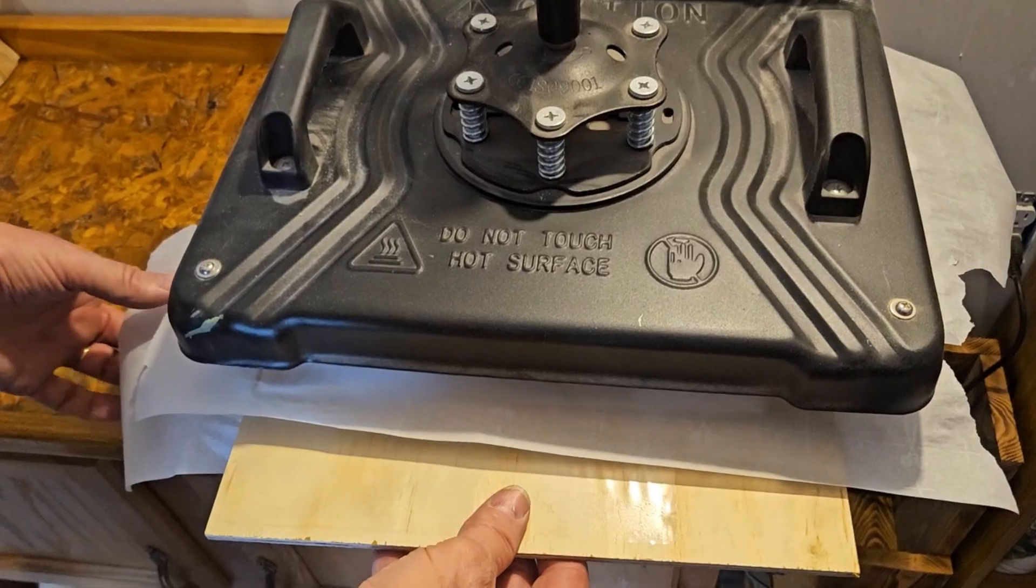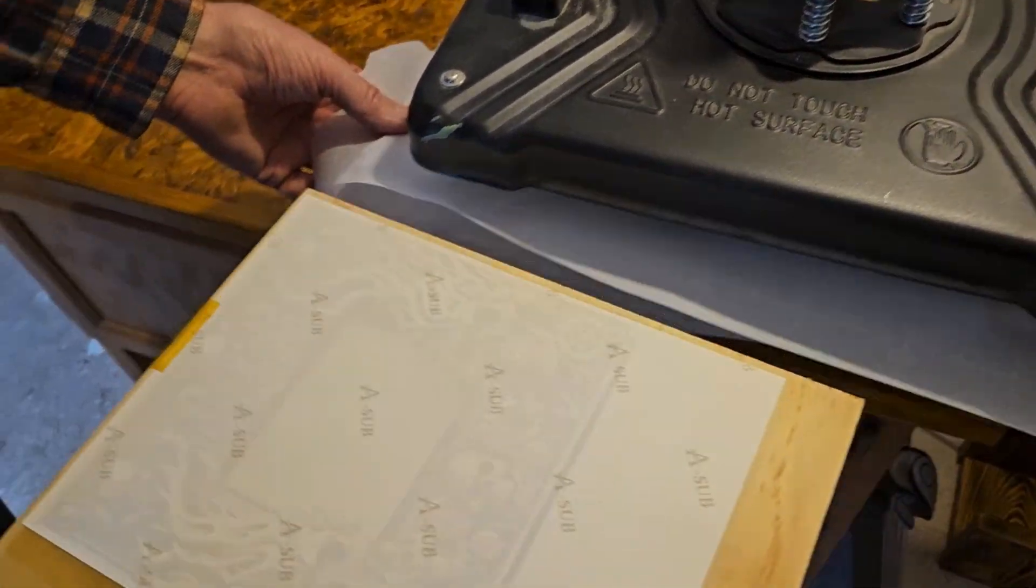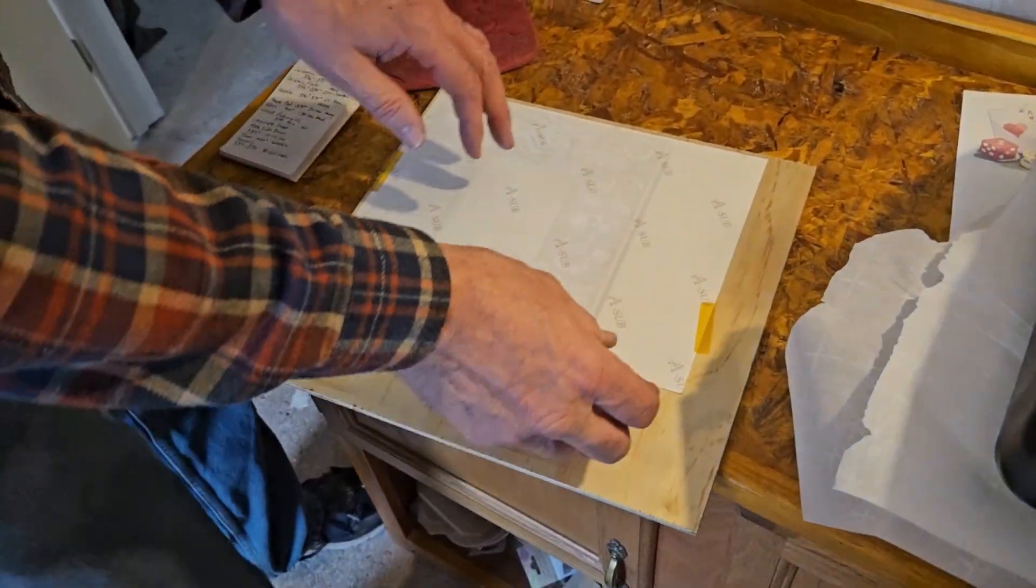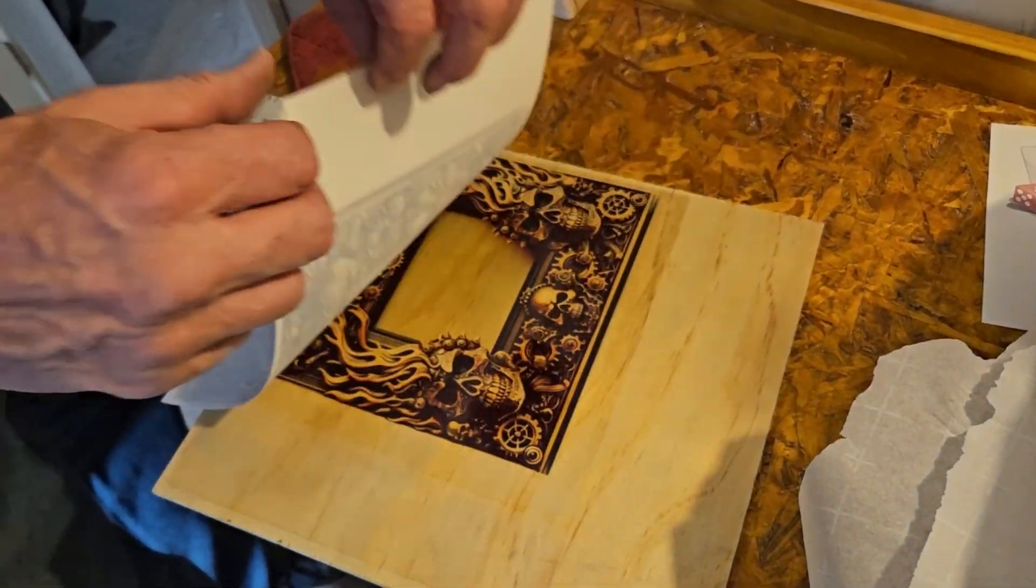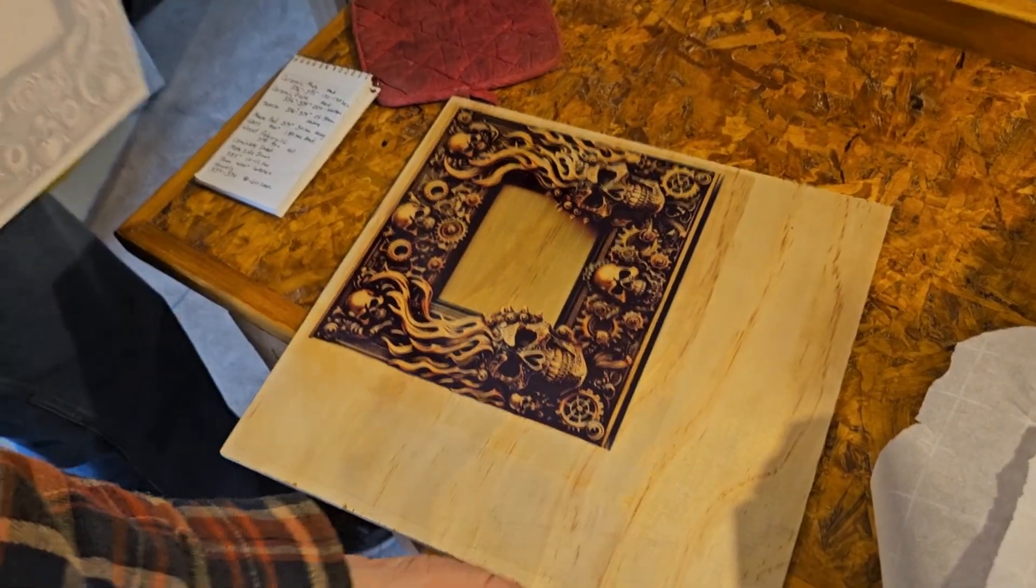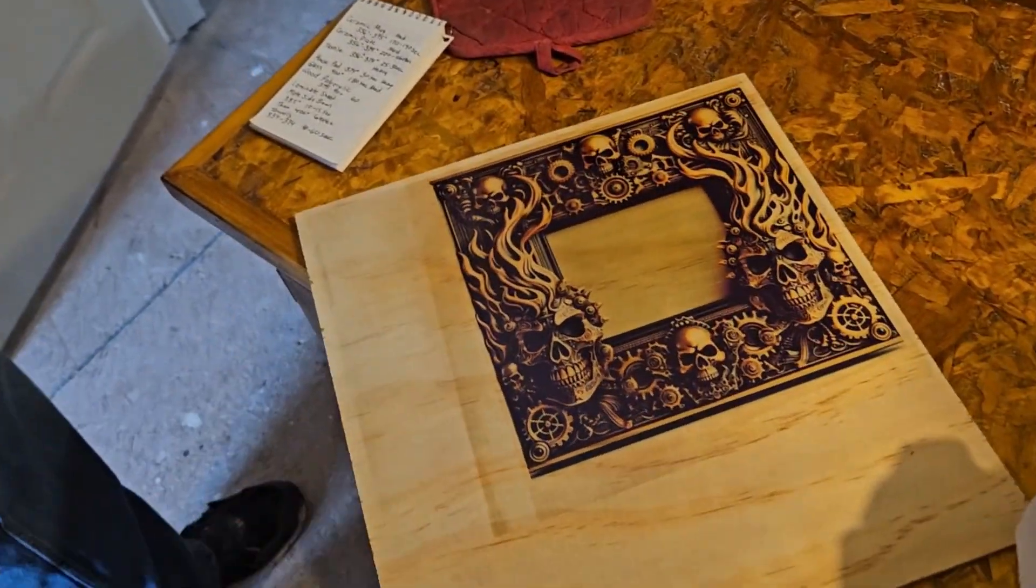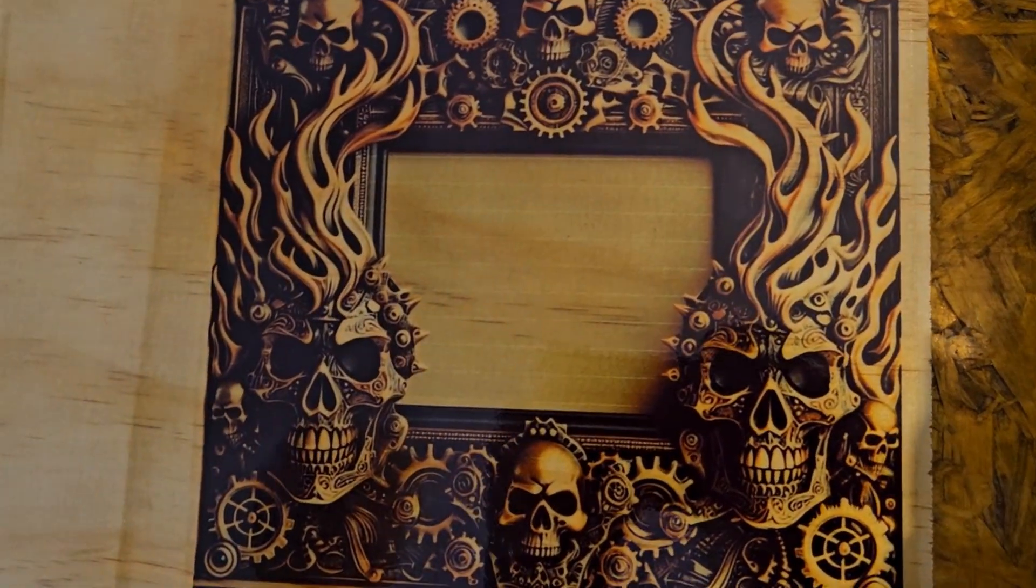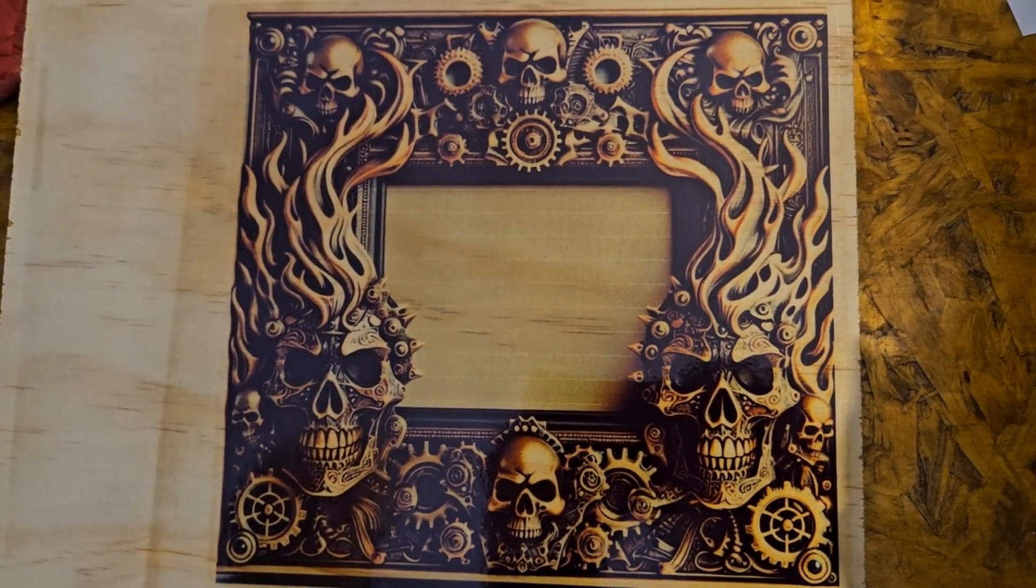Okay, so this is our picture frame sublimated. Let's see what she looks like. And that is our sublimated picture frame.